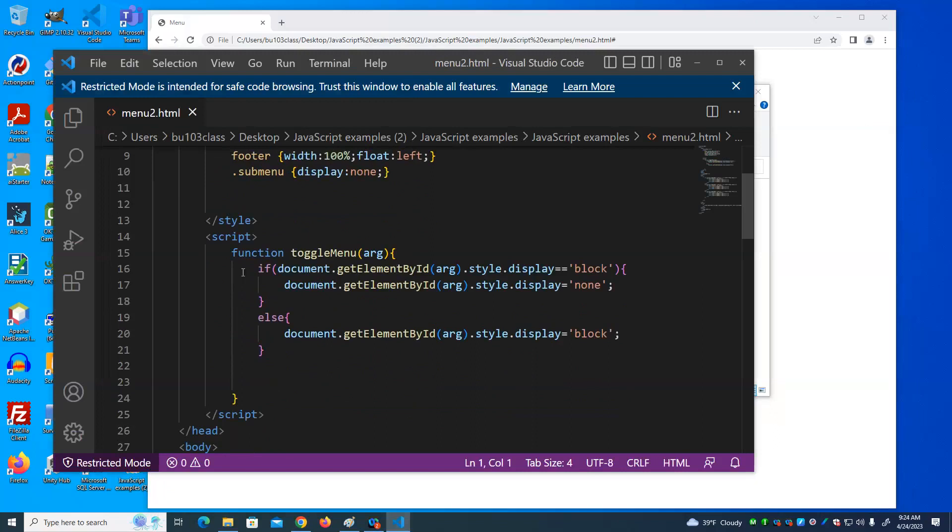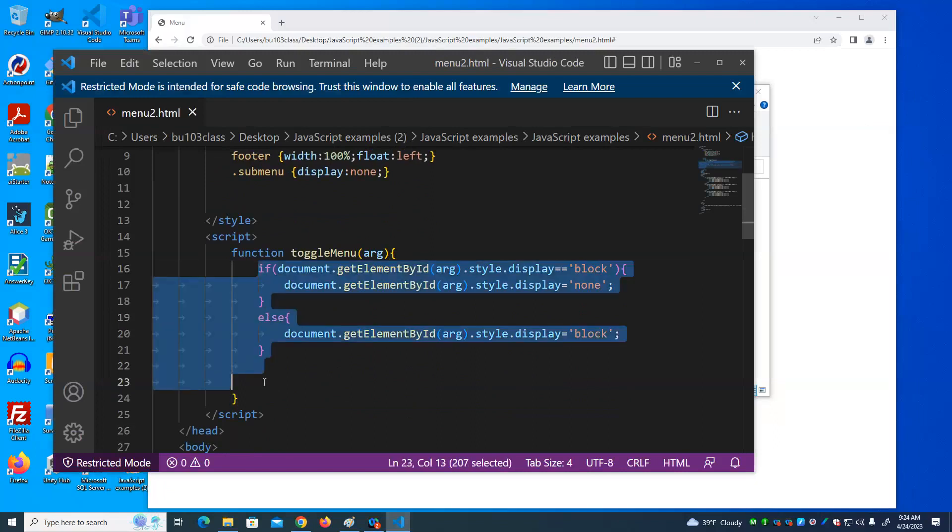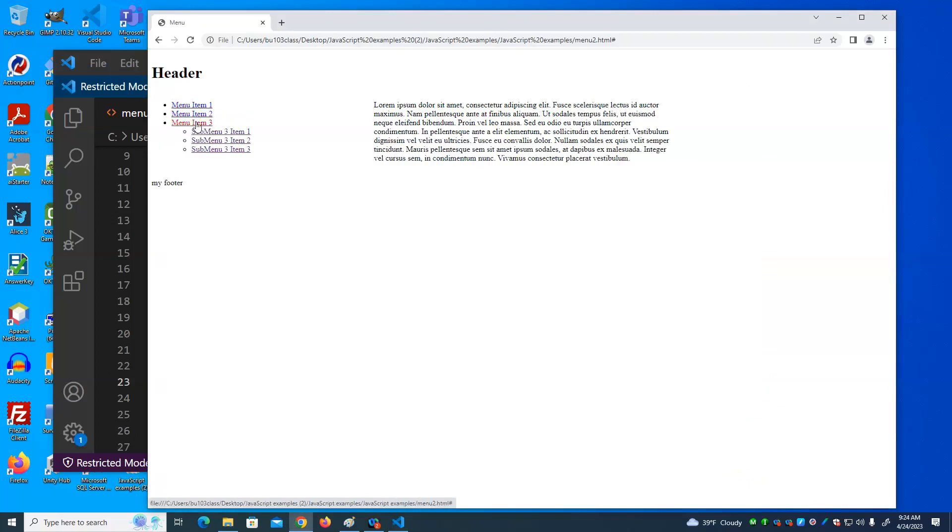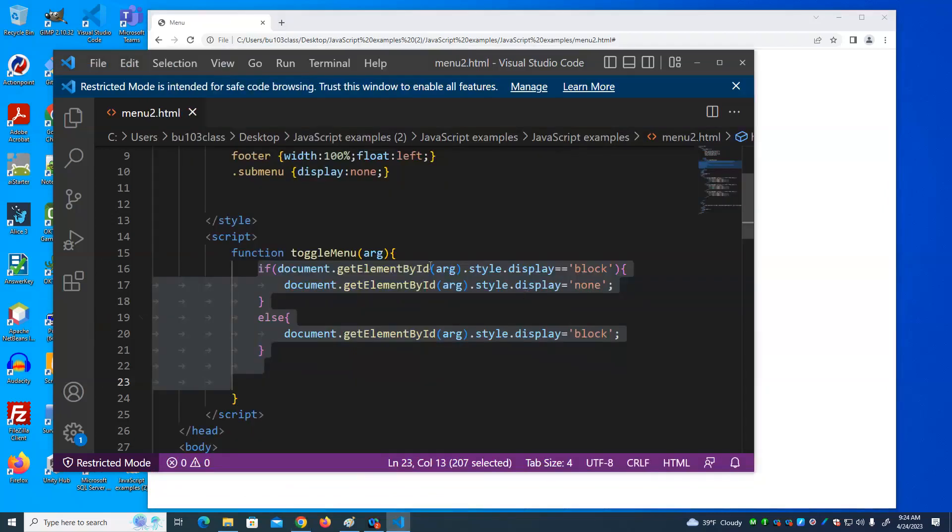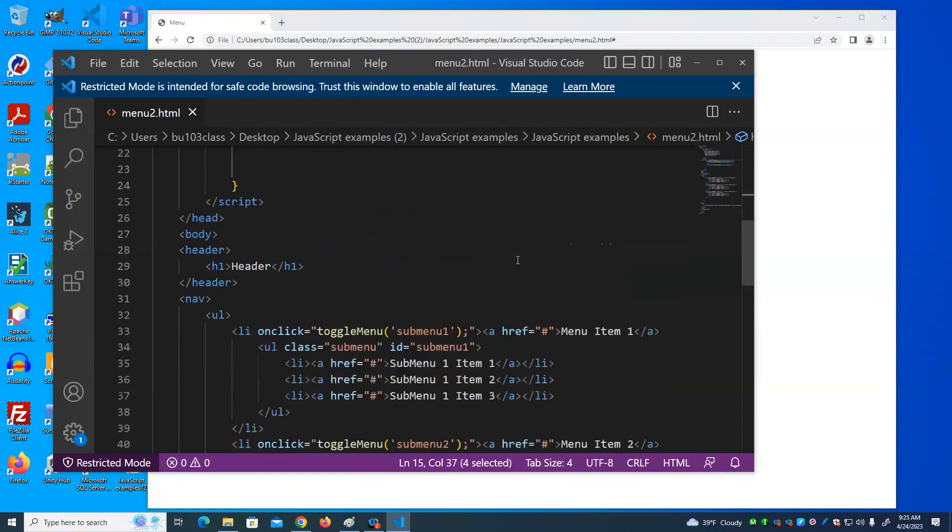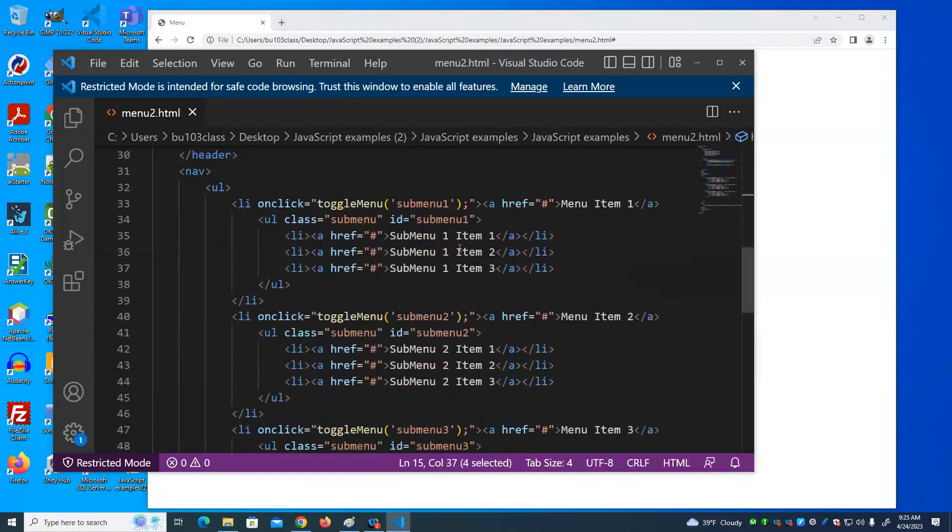We have a function. Any of you done programs, programming before, even in Excel, you might be familiar with functions? A function is simply a way to collect a group of statements and give them a name. Because if you notice this, all of these things work the same. So it would be a shame to have to repeat that code three different times.